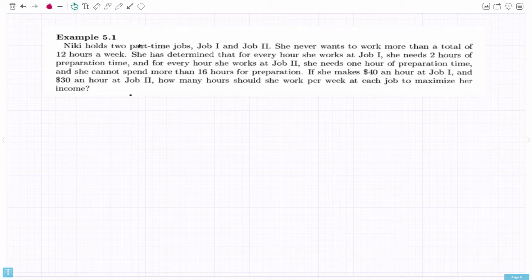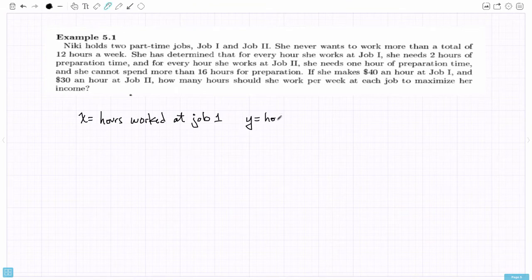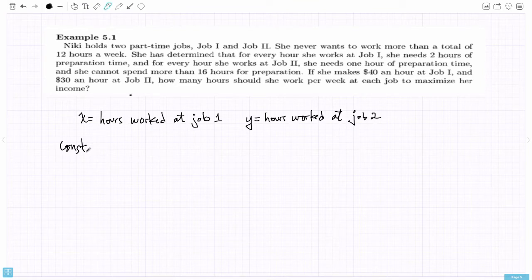Looking at the last sentence — how many hours should she work per week at each job — we can identify the variables. Let x be the hours worked at job one, and let y equal the hours worked at job two. We define our variables, then look separately for constraints and an objective function. The constraints are the conditions, requirements, and limitations that are imposed.